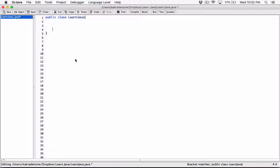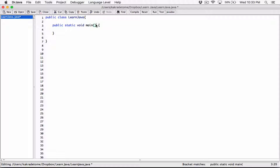Whitespace doesn't really matter — I can close those white spaces. I'll create my main method: public static void main. Don't worry about this — I explained what these keywords are briefly, but don't worry too much if you don't fully understand them. So now we're back to where we were.